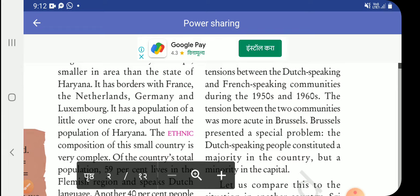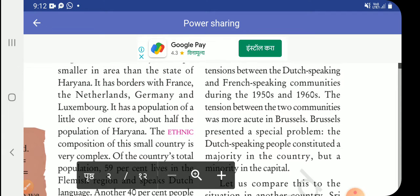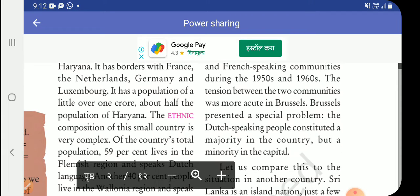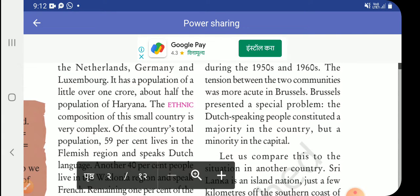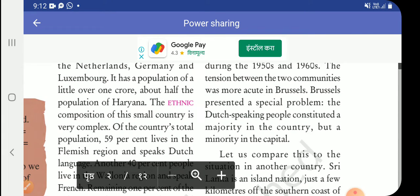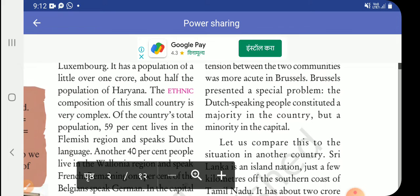During the 1950s and 1960s, the tension between the two communities was most acute in Brussels. Brussels presented a special problem.